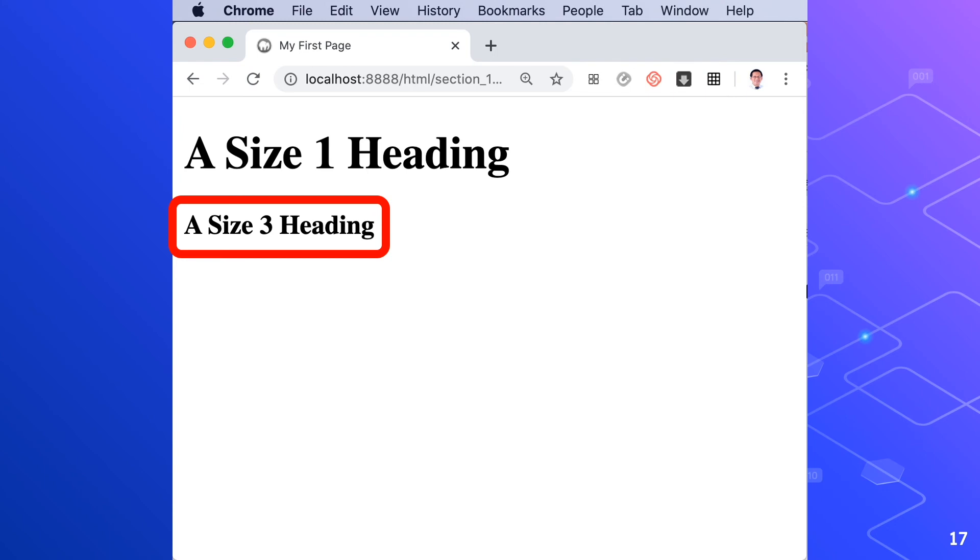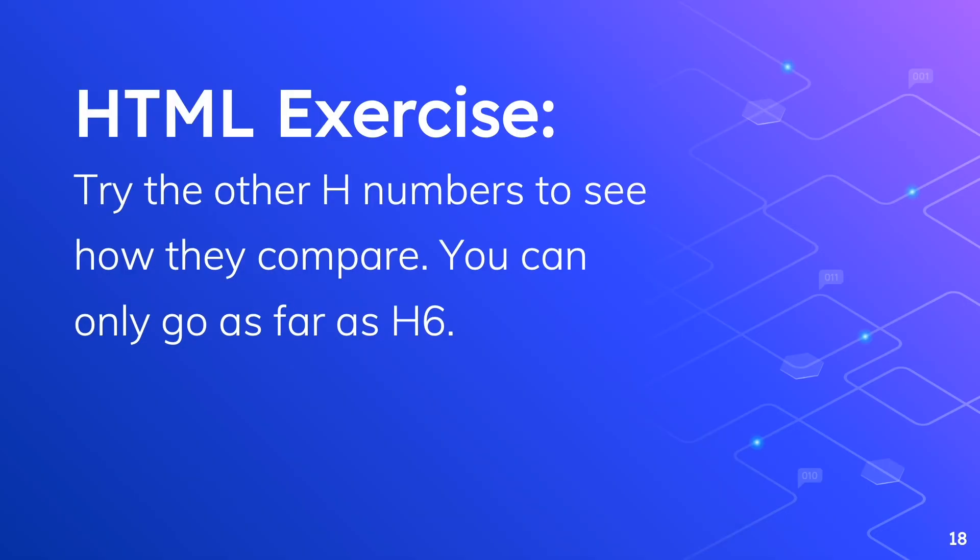In the next lesson, we'll take a look at paragraph breaks. For today's HTML exercise, try the other H numbers to see how they compare. You can only go as far as H6. Once you're done with all the heading tags, you can save your HTML file.